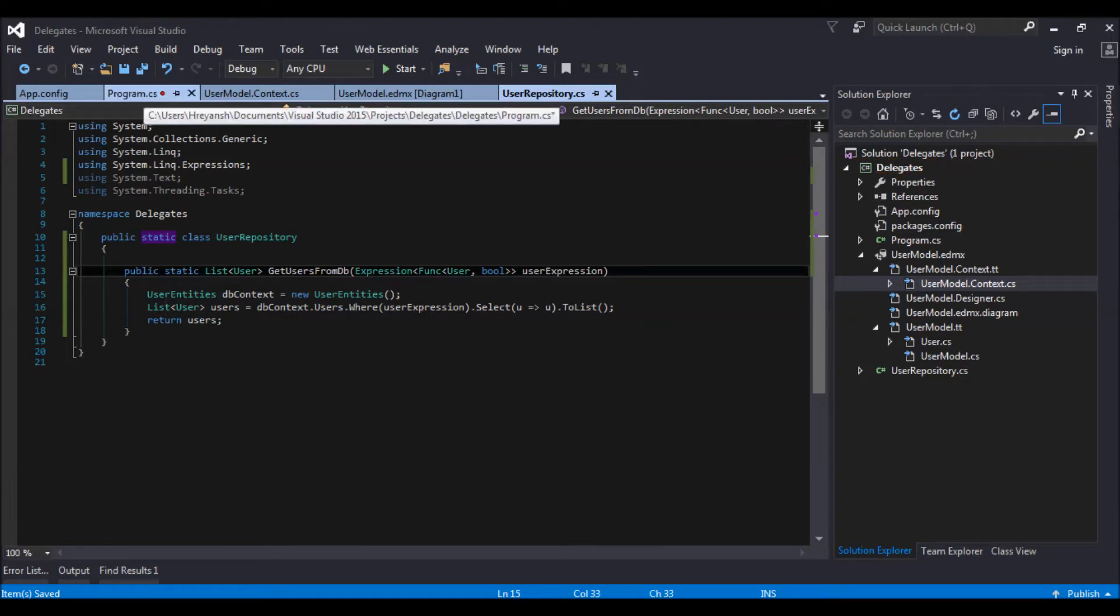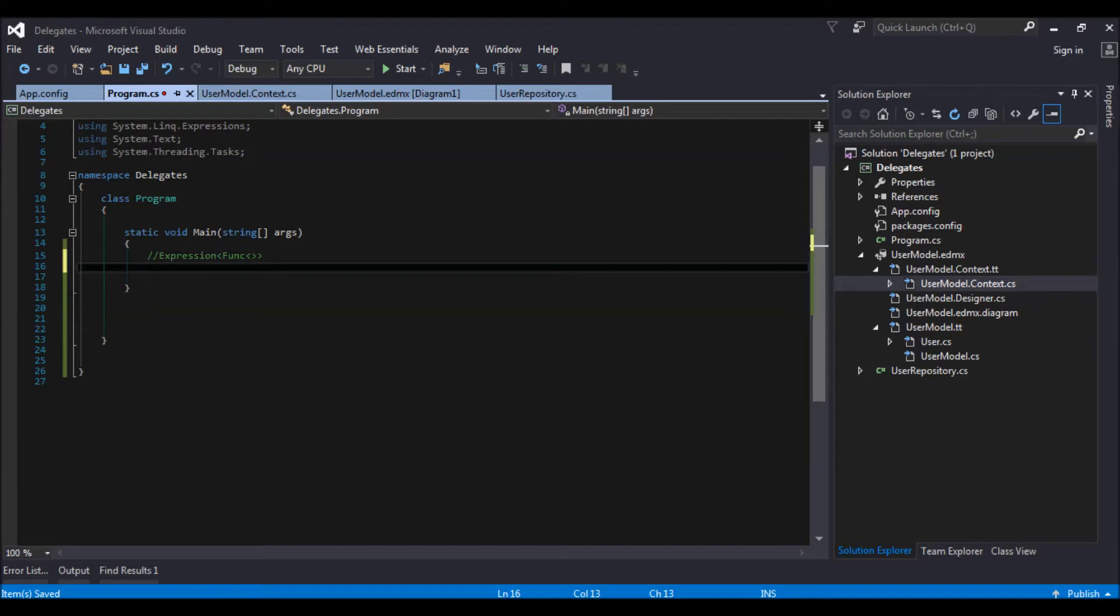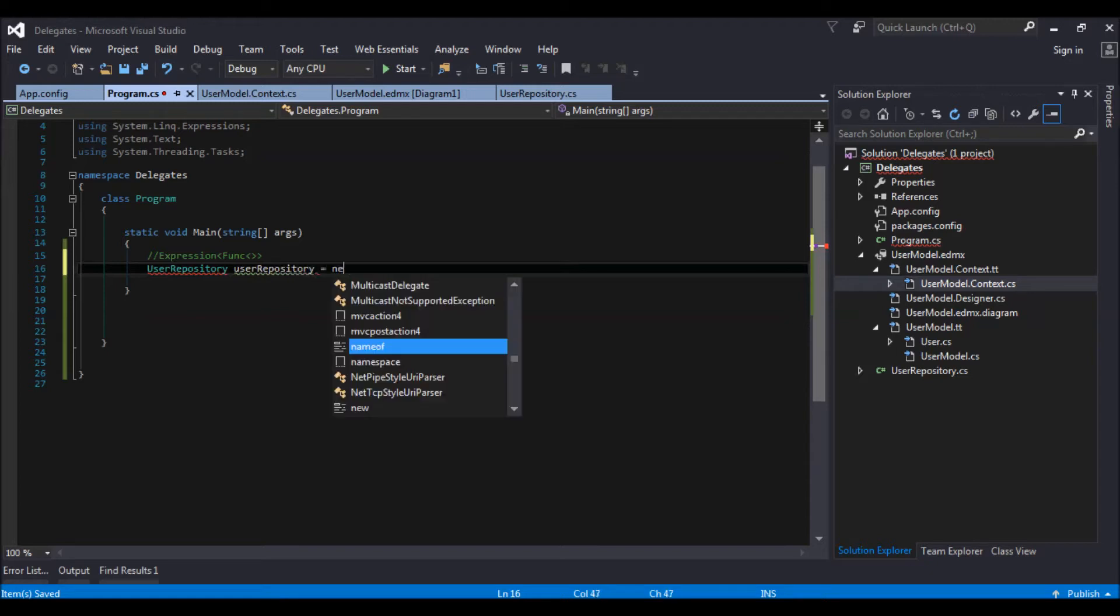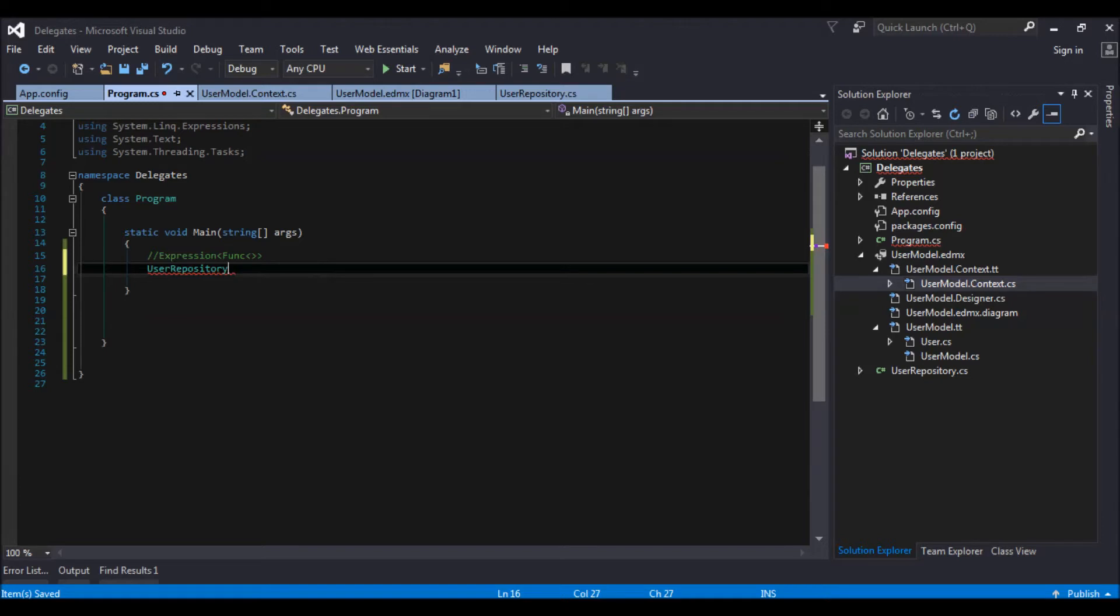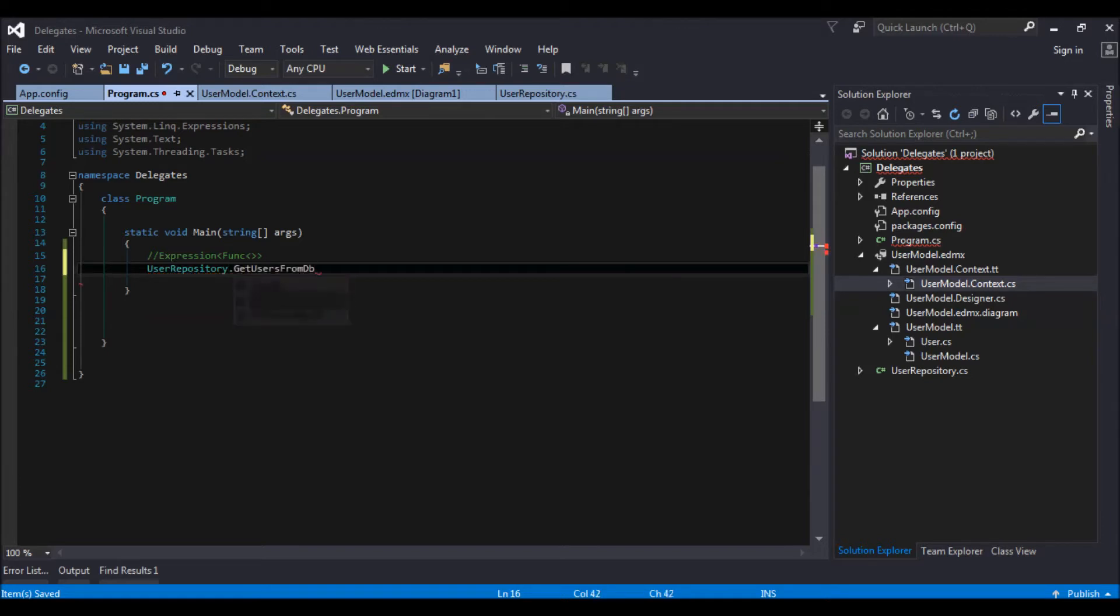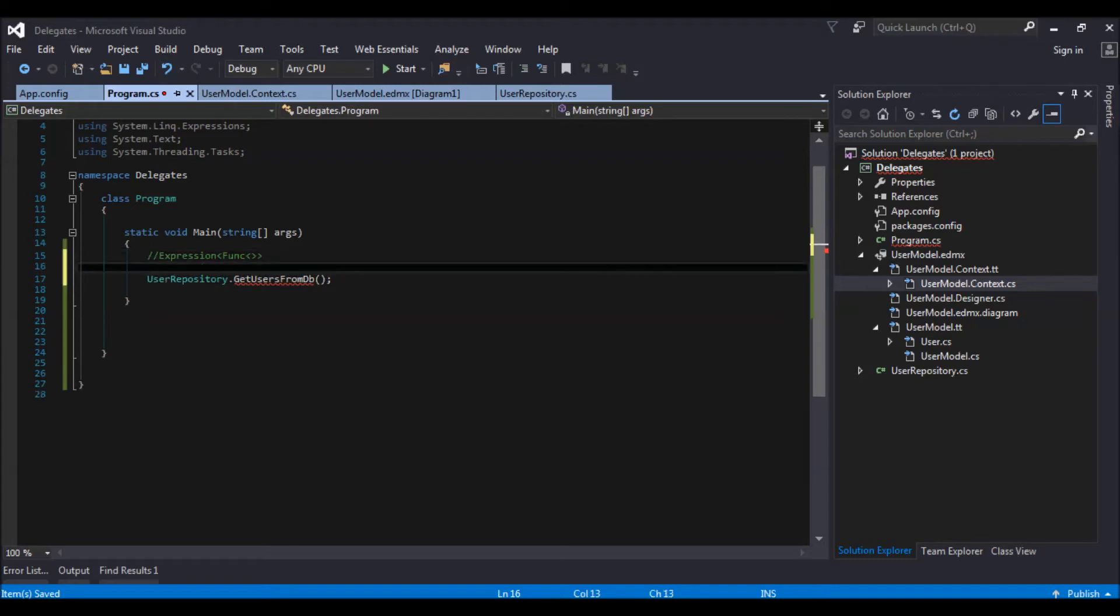So now let us go into our main method and call our user repository. User repository. We don't need to initialize it since it's static. So get db. So this is expecting an expression. Let us go and create that.